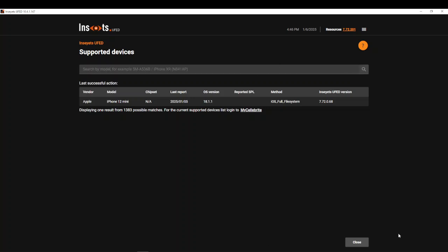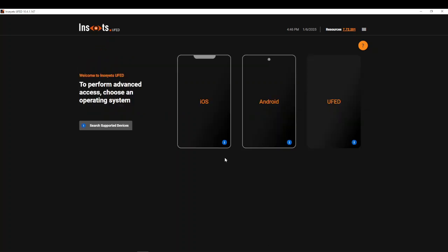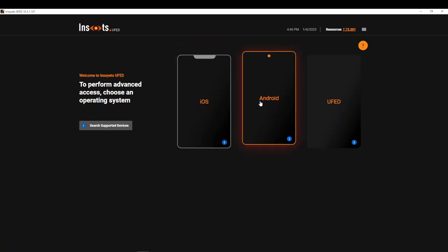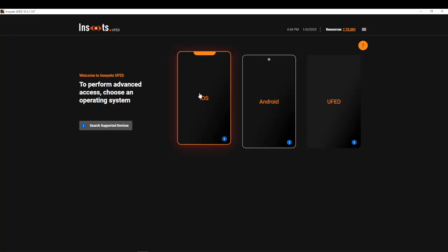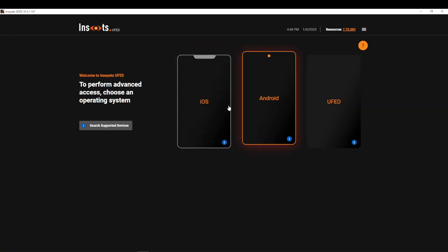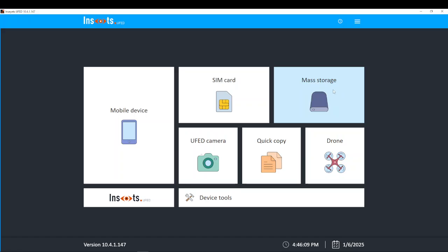Again, your license is what gives you control of having access to iOS and Android. This is essentially premium, and UFED, as you've always known it, is just under the UFED button.